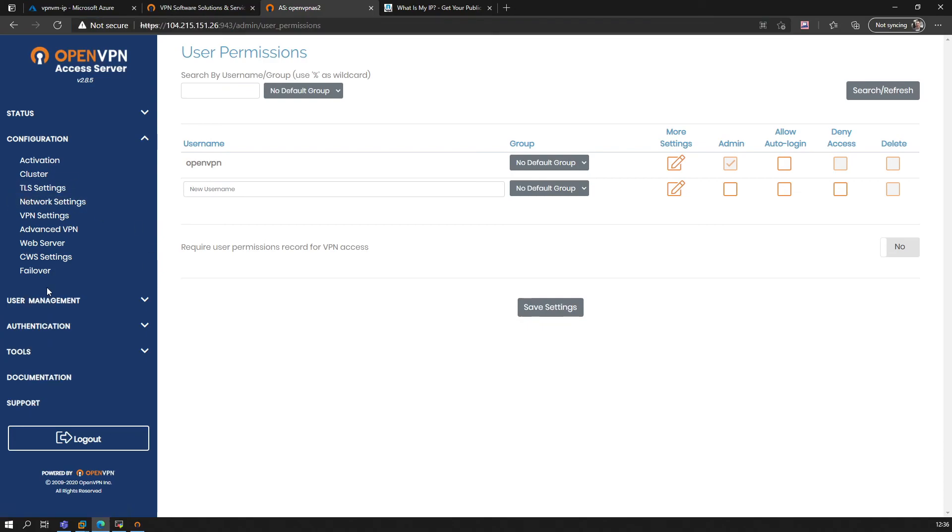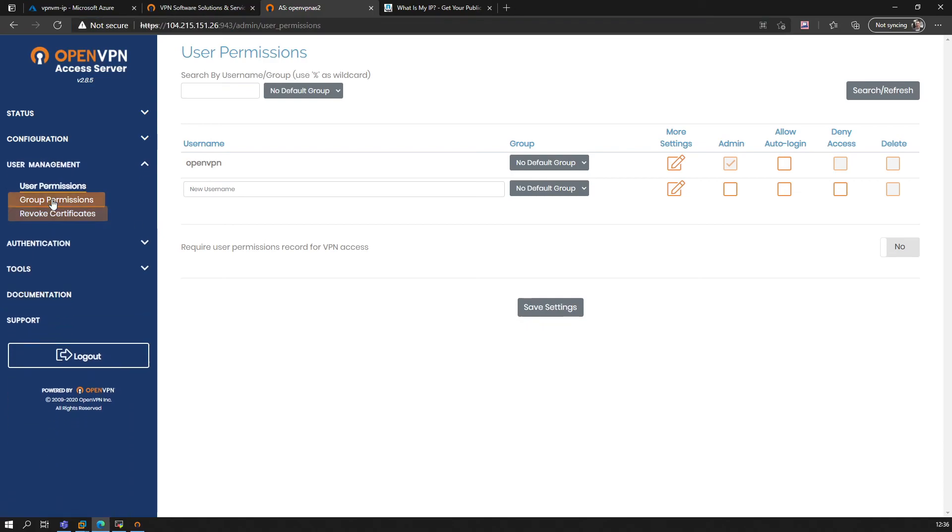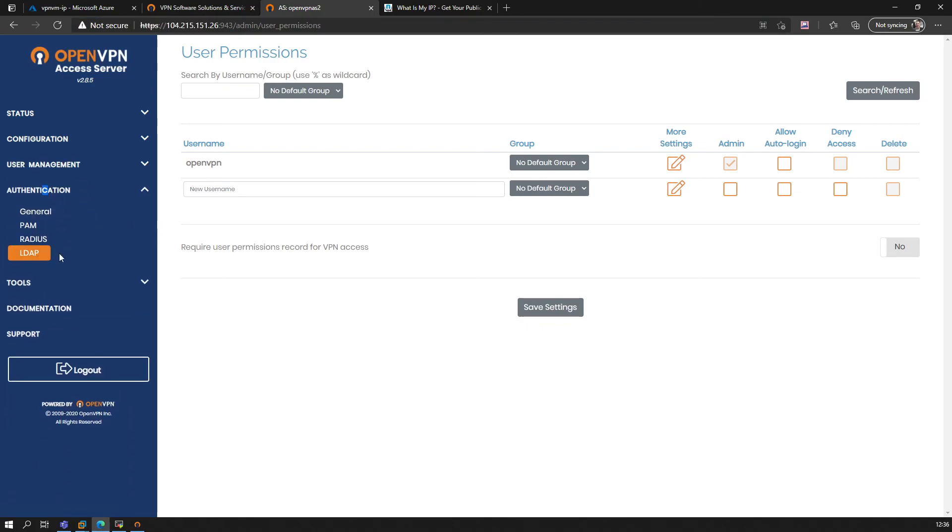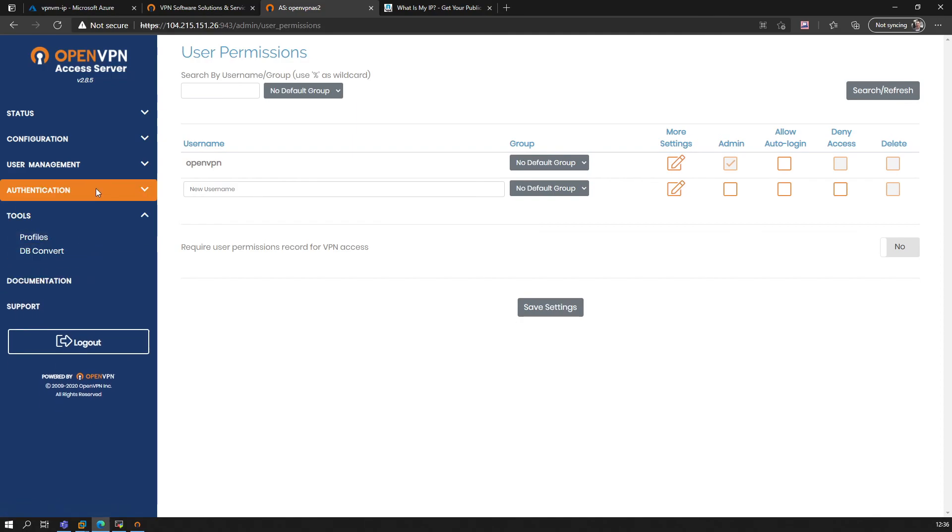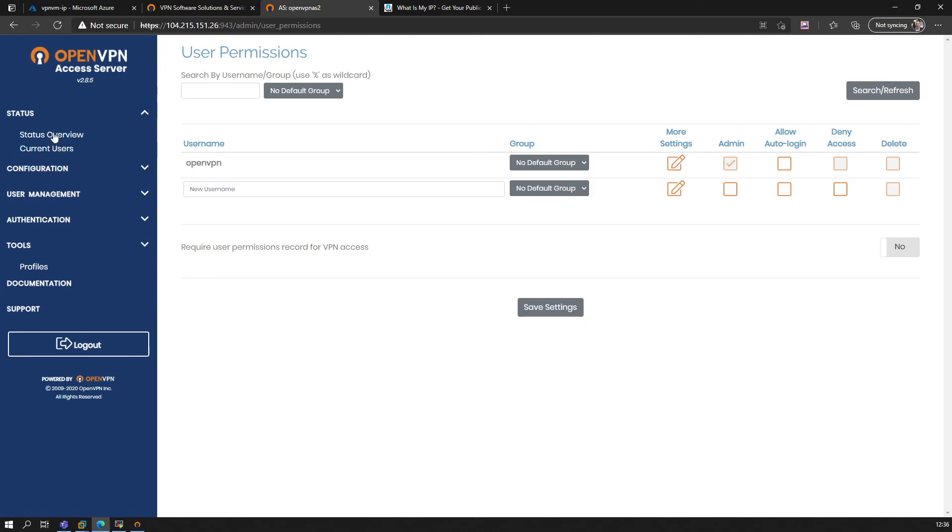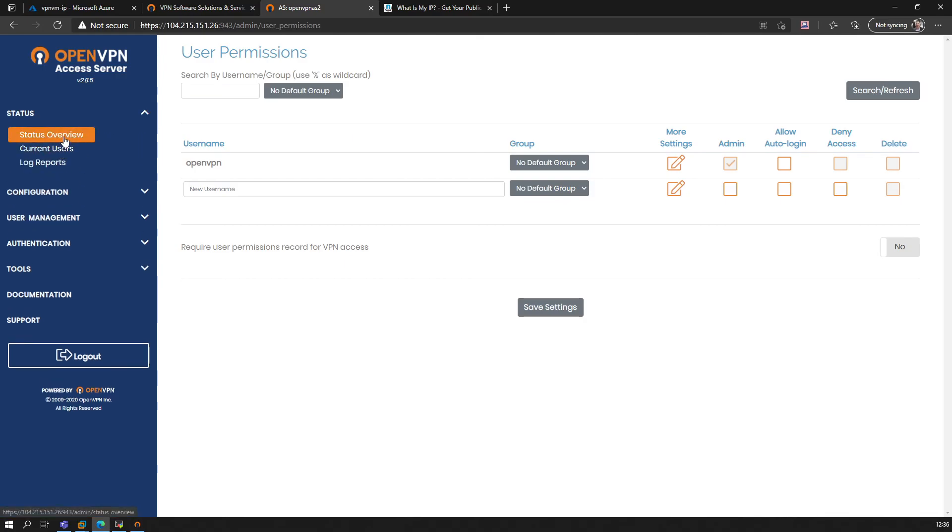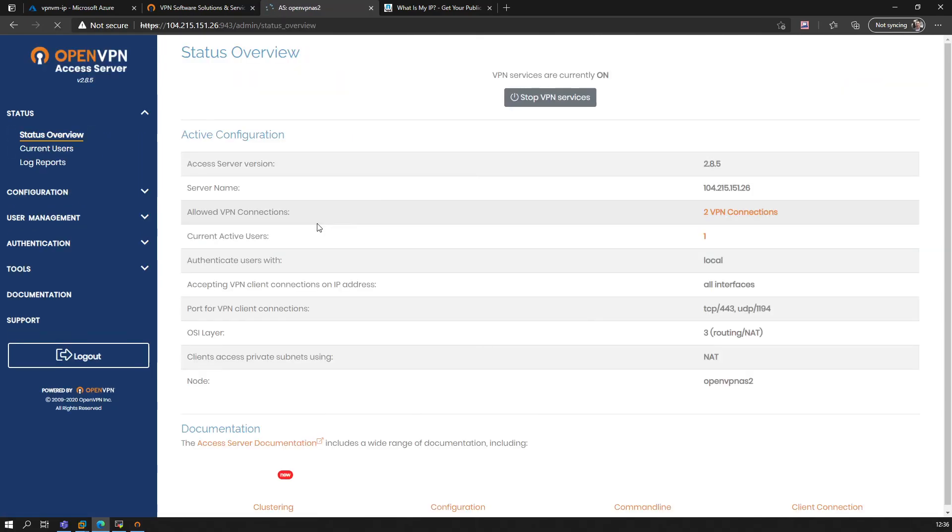On the user management, you could now see—on the tools, hold on a second. No, sorry, the status, of course. Status overview. Let's go have a look at this.